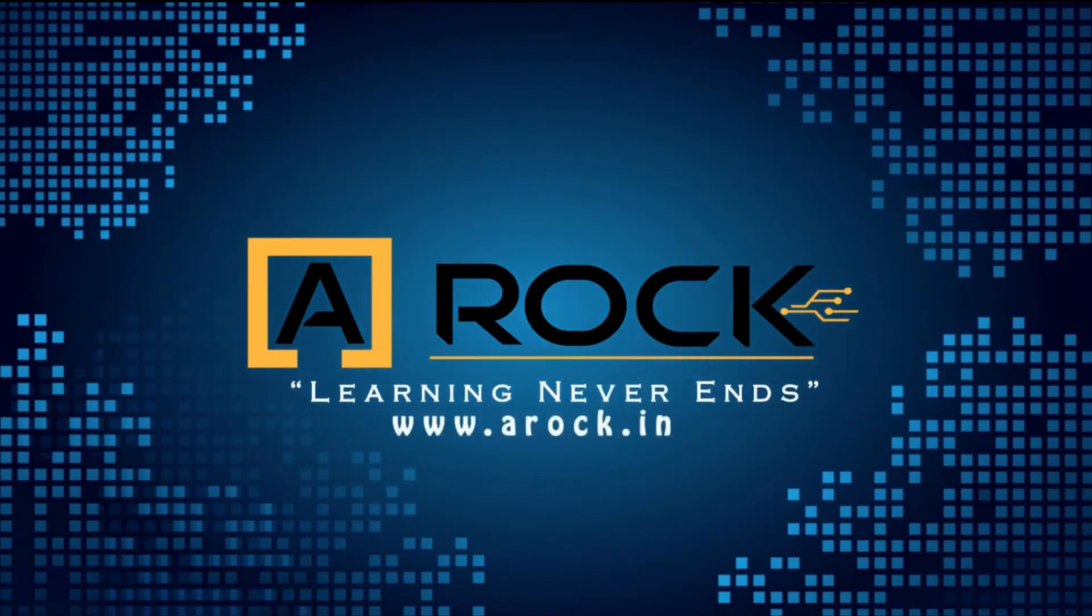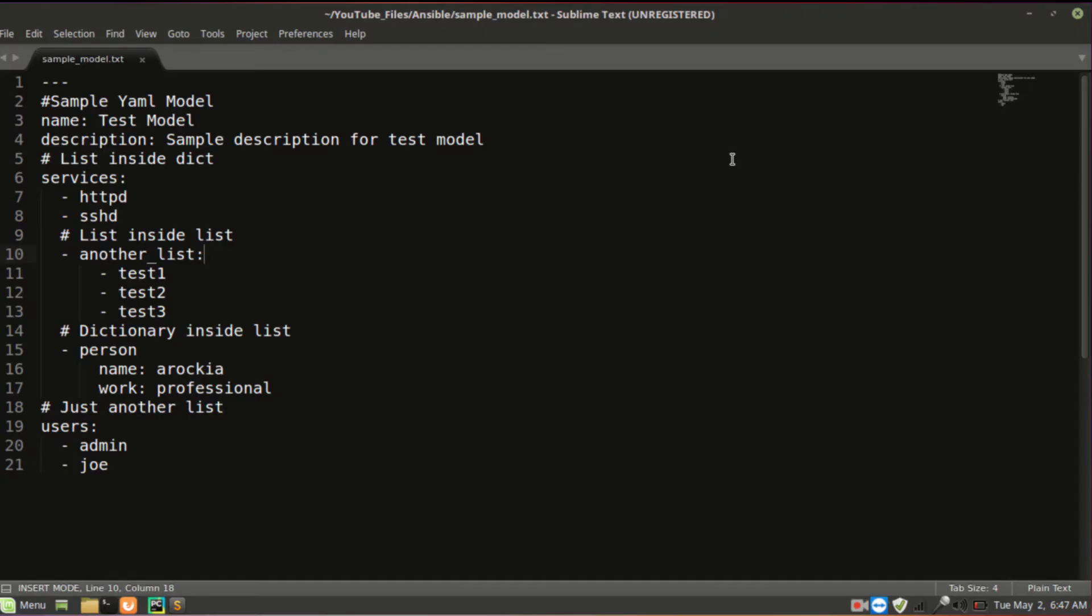Basically, a YAML file will start with triple dash, and the hash will be used for comments. Here we are going to deal with two things: one will be list, another will be dictionary. The list will start with dash, the dictionary will be a key-value pair.